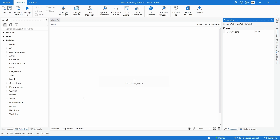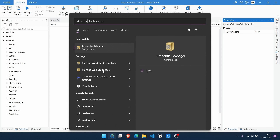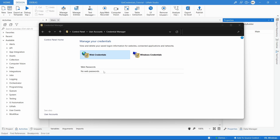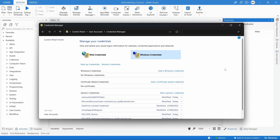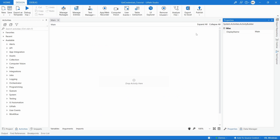How to store and get credentials from the Windows Credentials Manager in UiPath. The Credentials Manager is a place where Windows stores login details, and we can use it to secretly store credentials that we can retrieve later in our UiPath automations. In this tutorial we will learn how to store and get credentials from the Credentials Manager in UiPath.